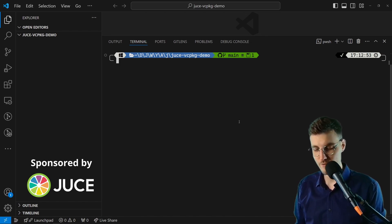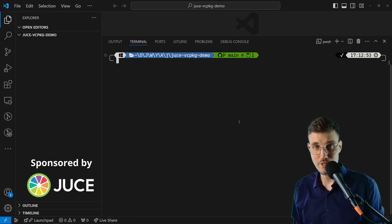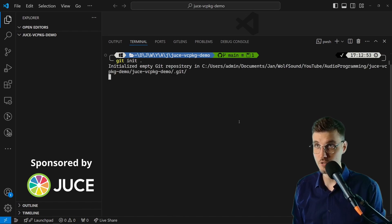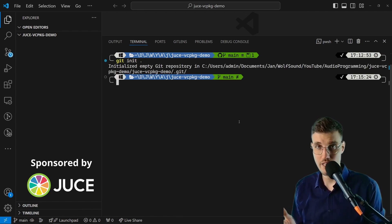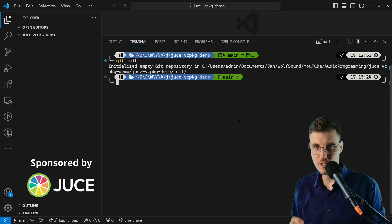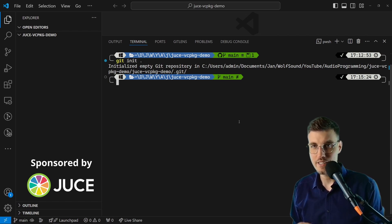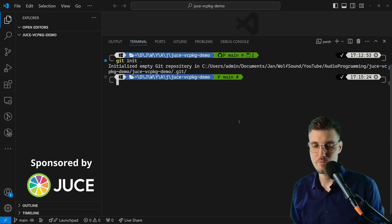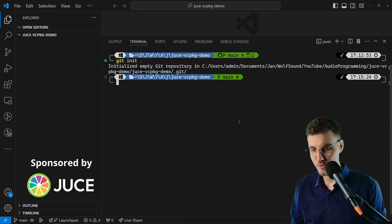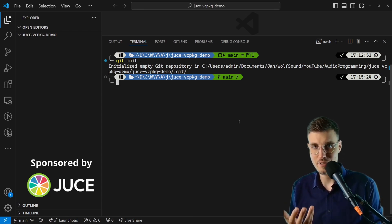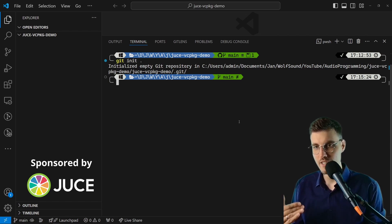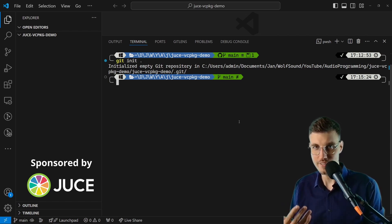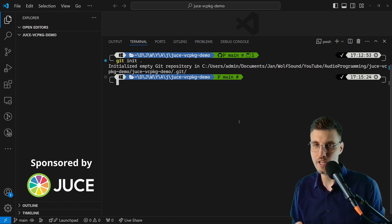We'll start with a completely empty repository. First thing I'm going to do is git init, so we have an empty repository now. Now what we want to do is include vcpkg as a submodule. You can say, okay, why can't we simply use JUCE as a submodule? Because using vcpkg streamlines using JUCE and other dependencies way more than git submodules.